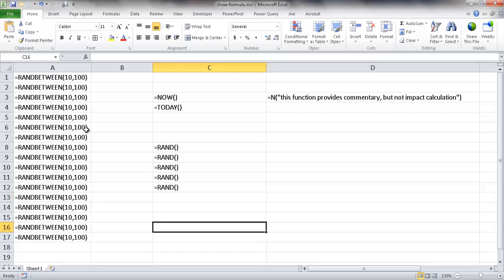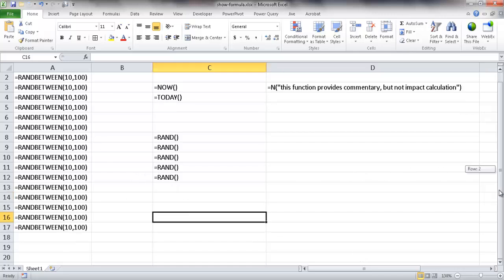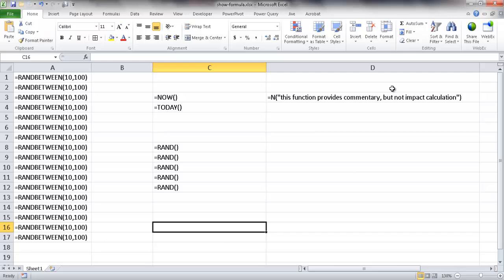now you'll notice all the formulas show and we can go ahead and see which formulas are present in our worksheet. Now that's one way to do it.